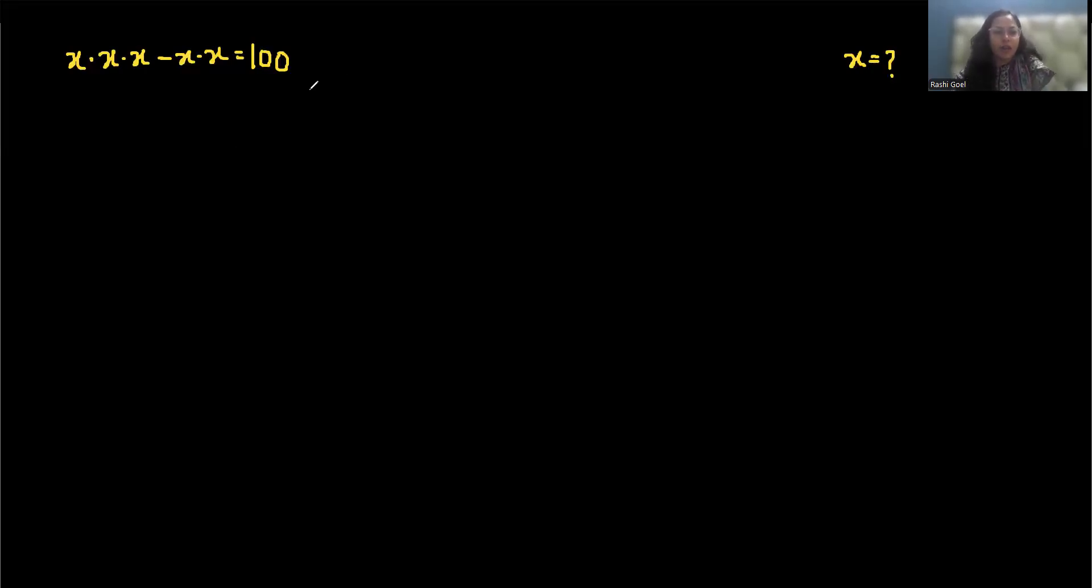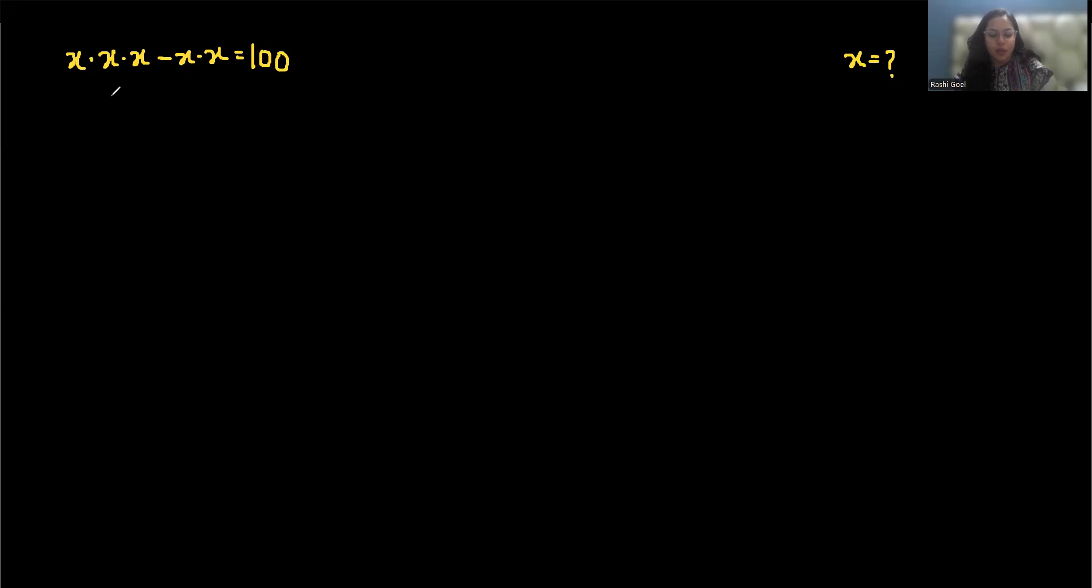Hello everyone, welcome to my channel. We are going to solve x times x times x minus x times x equals 100, and we have to find the value of x. Let's start with today's video solution.